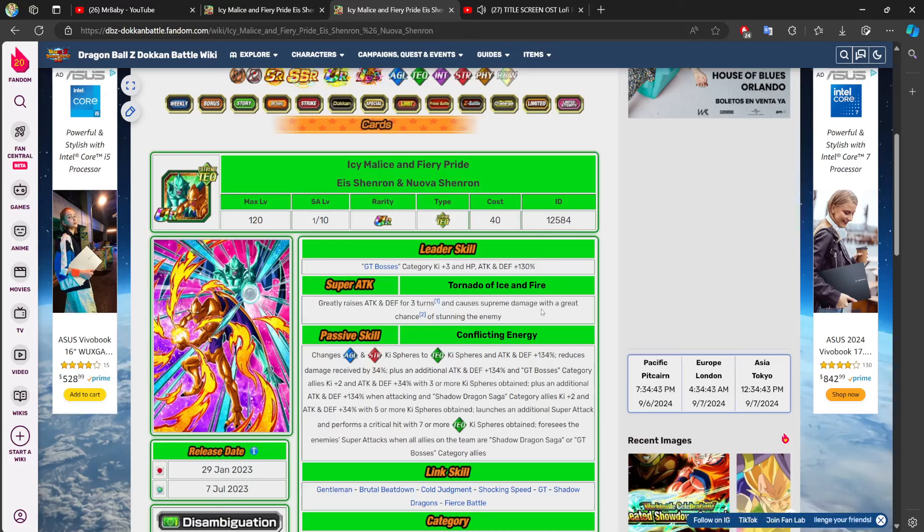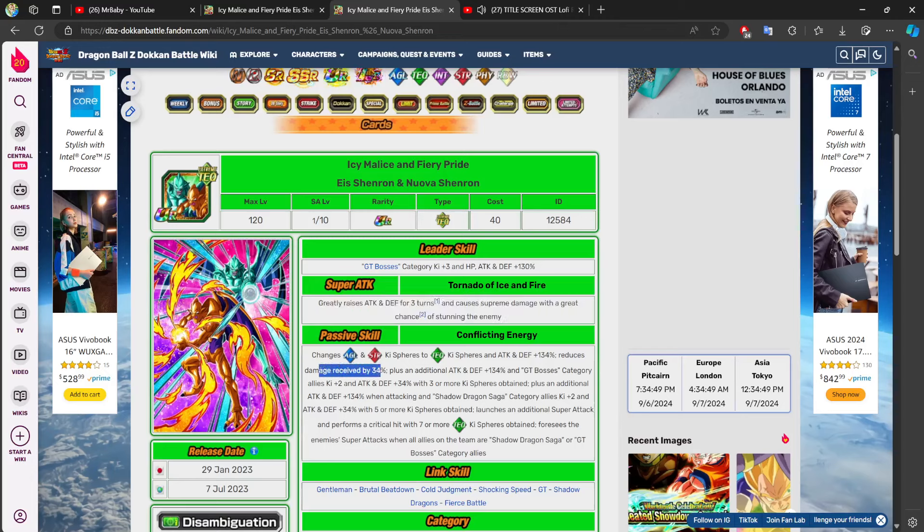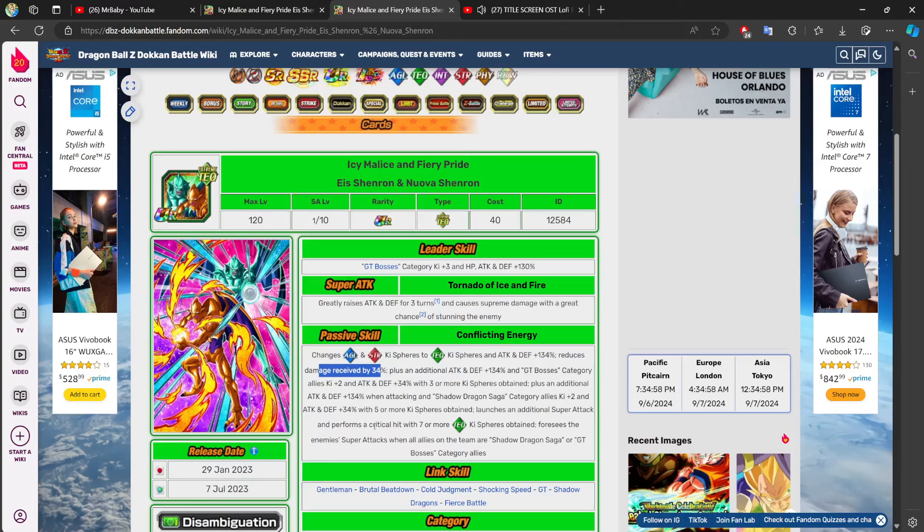Maybe, you know, if you perform two super attacks in, even in today's meta, I'd say. If you perform two super attacks in slot three with 34% damage reduction and with at least seven or more key spheres obtained. I think you're going to be, not like A-OK, but a lot, you know, you're not going to be bad compared to how terrible this character was.